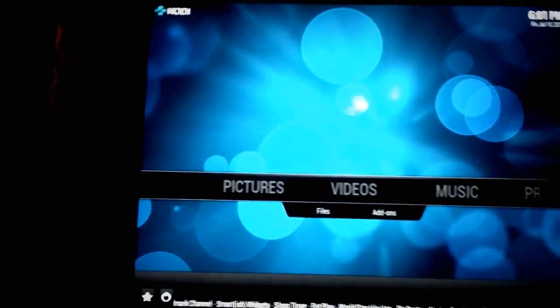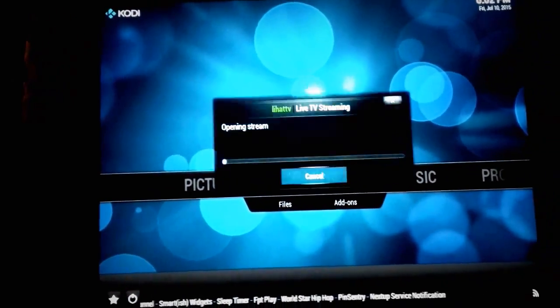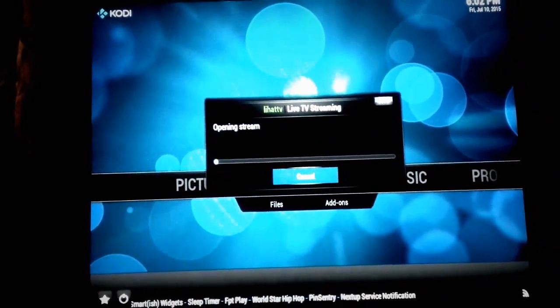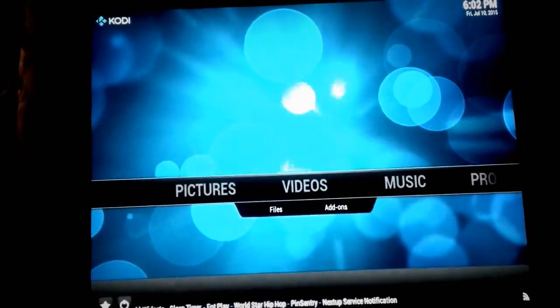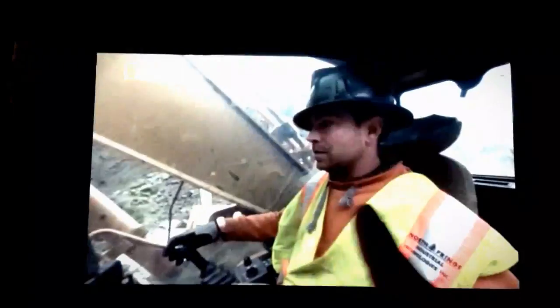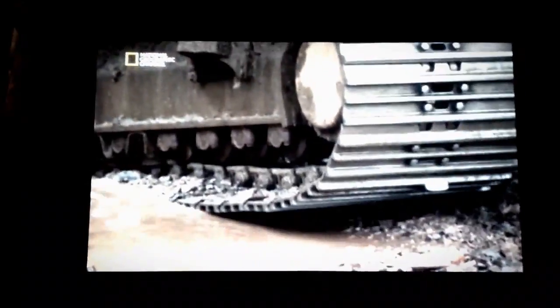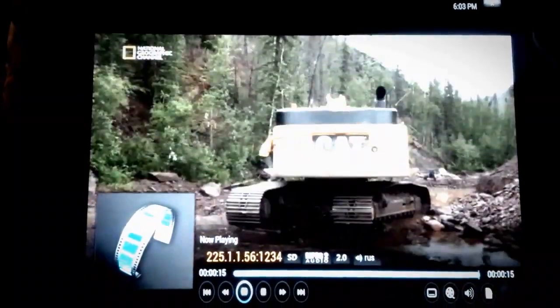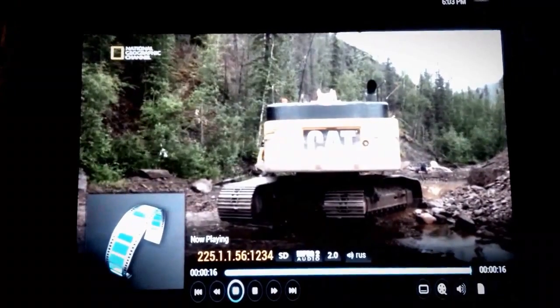All right, so we have this — this is in German, I know, this is Russian. We want to change the source, the sound of this thing, because we don't speak Russian.